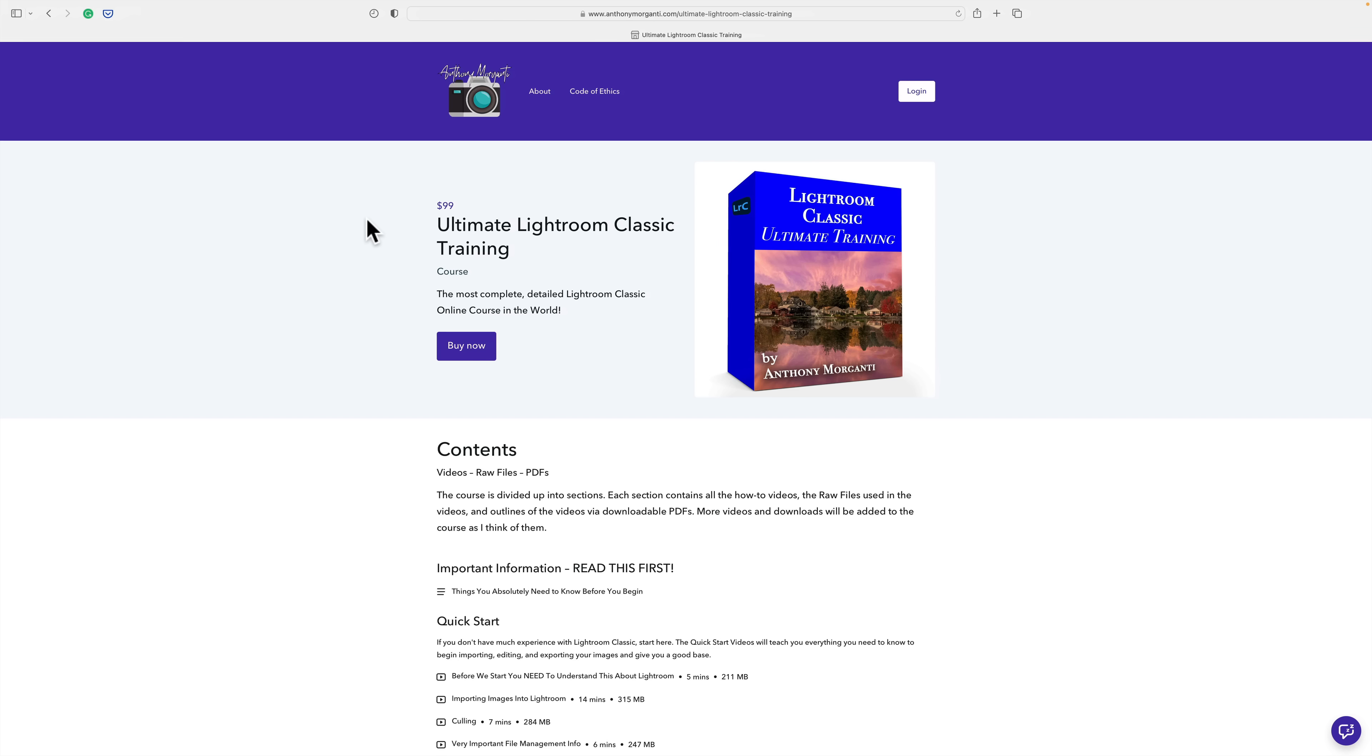Now recently, someone who purchased the course emailed me suggesting that I create videos demonstrating how I would go about editing specific types of photos. How do I go about editing a landscape, or a macro, or a street photography shot, or a wildlife shot? And I thought, that's a great idea. So in a month or two, I'm going to be doing videos like that and adding them to the course.